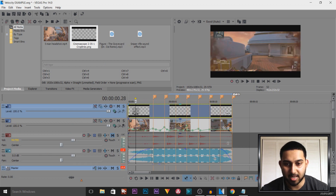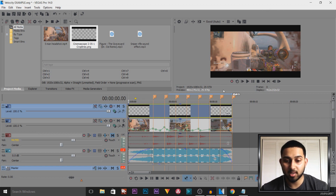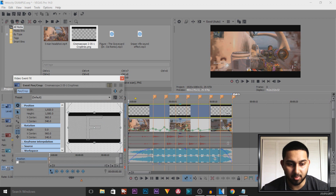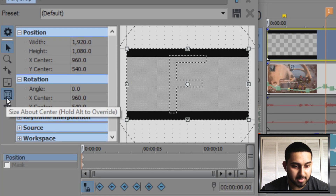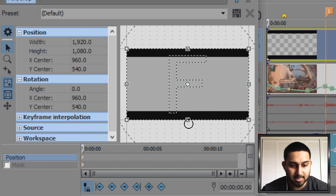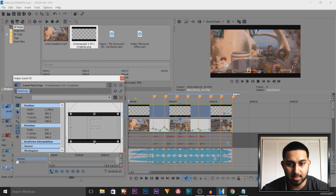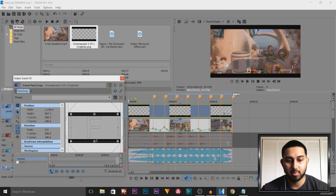This gives us black bars. If for whatever reason the black bars are too big and you don't like them, come to Event Pan and Crop on the black bars image — make sure Size About Center is checked, also make sure Lock Aspect Ratio is checked — and simply bring this in from the bottom. You can now customize how thick the black bars will be. That is it — that is how simple it is to use velocity and how you sync up music with velocity. Thank you so much for watching!